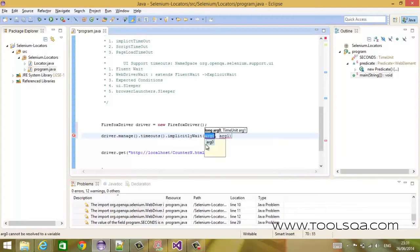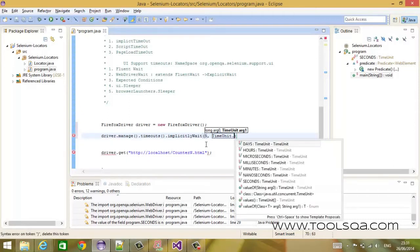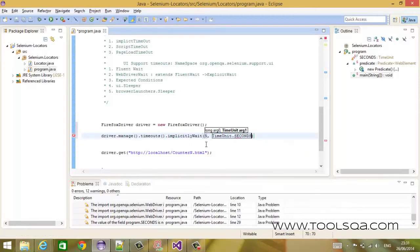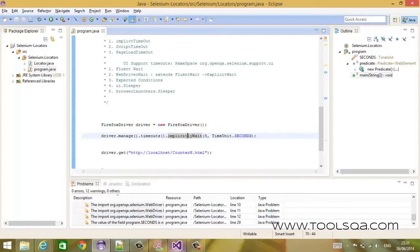Let's say I want to wait for 5 seconds. So in the timeout time unit, I will say that the long value I have mentioned is in seconds. What have we accomplished by doing this?